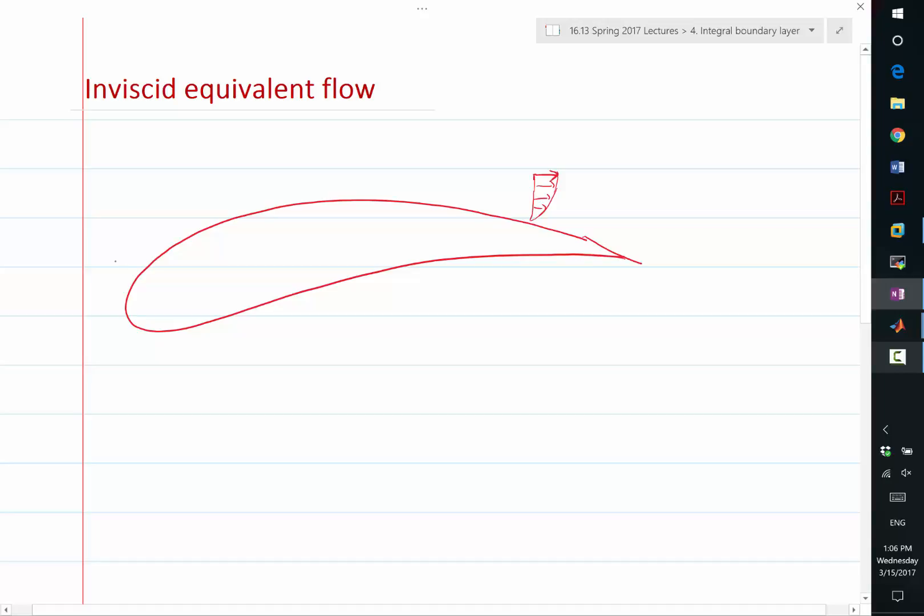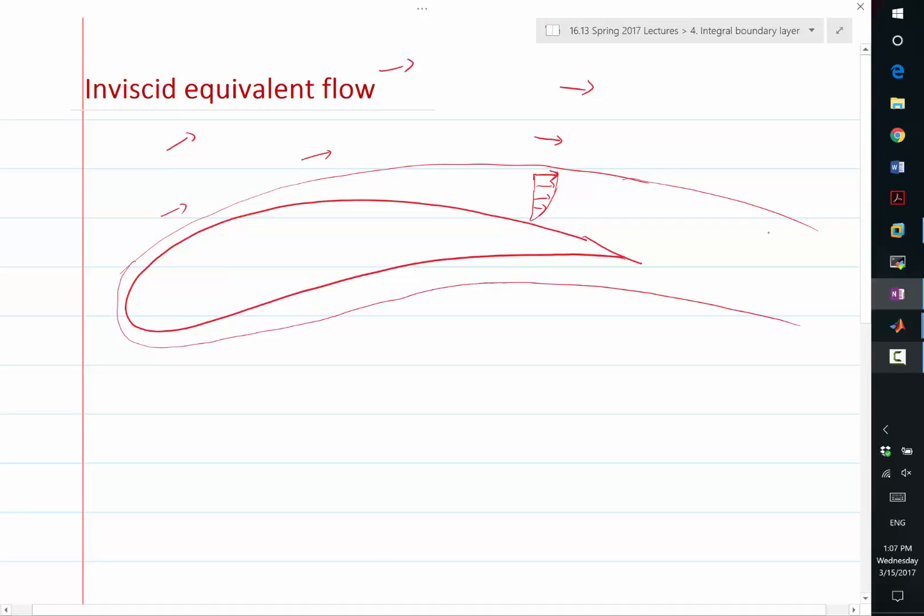And basically outside the boundary layer, the flow can be considered as inviscid. The flow is going to be like that. If I draw a vector field, this is the flow outside this boundary layer. It can be considered as inviscid.